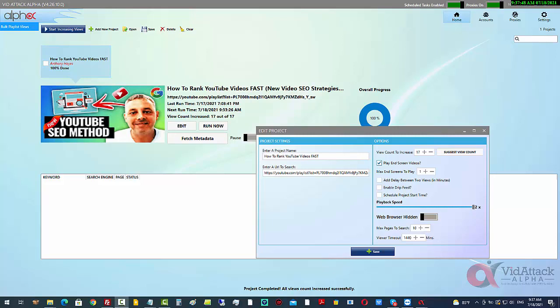Alright guys, Tony Hayes here. I recently created this tool to help crack the YouTube algorithm. By adding my own secret strategy to ranking YouTube videos, this has proven to be even more effective than I could have anticipated.